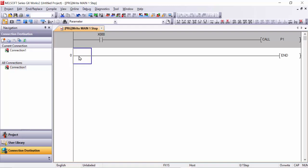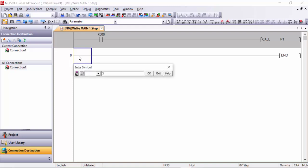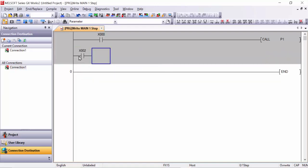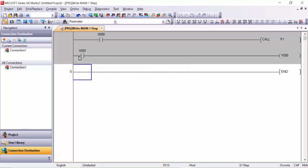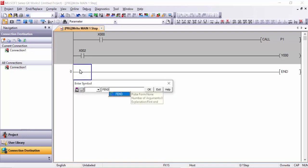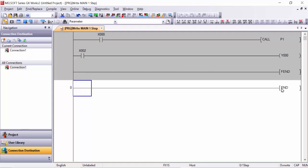Here we will make a small program which we want to execute with this call instruction. For example X1 or X2 — any input I can choose — and here any output we will make it execute, for example Y0. And here is another instruction named FEND. When you write it here, double click it. When you write F-E-N-D, that means it is the function end instruction.